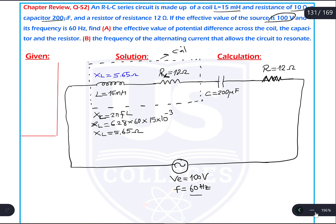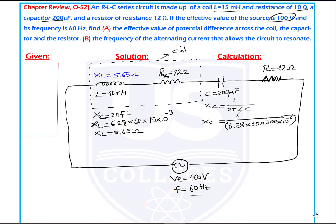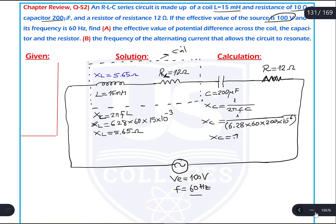I also need to calculate XC for the capacitor. The equation for capacitive reactance is 1 over 2πFC. So XC equals 1 divided by brackets: 6.28 times 60 times 200 times 10 to the power of negative 6. The answer is 13.3 ohm. So XC is 13.3 ohm.